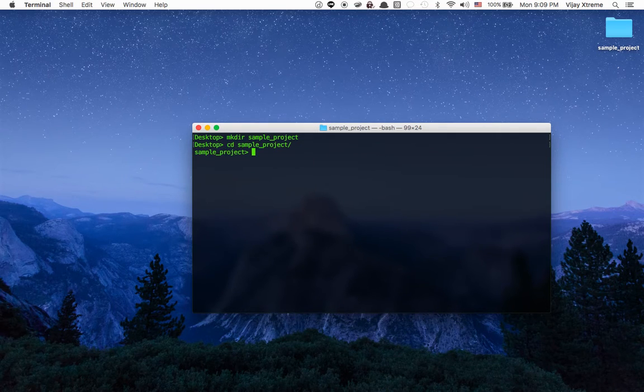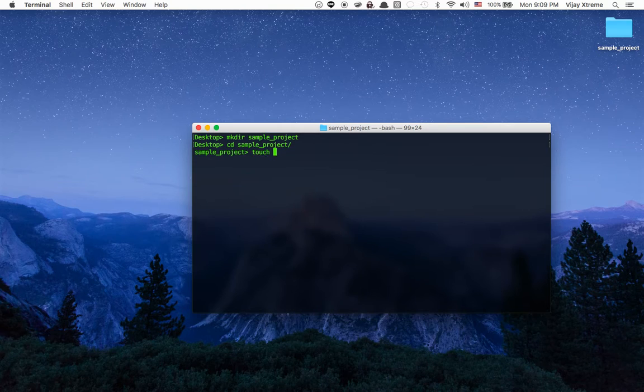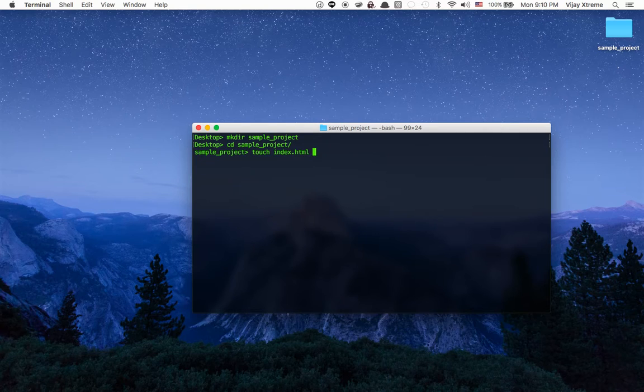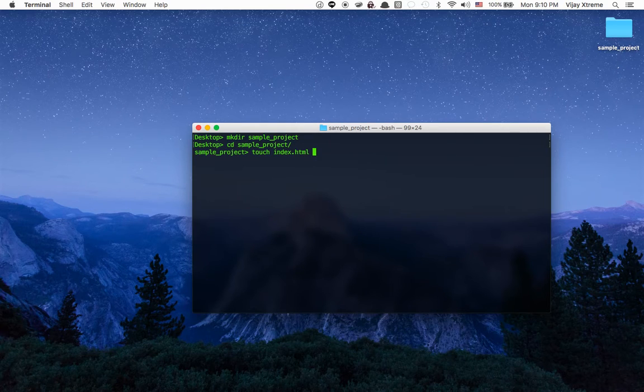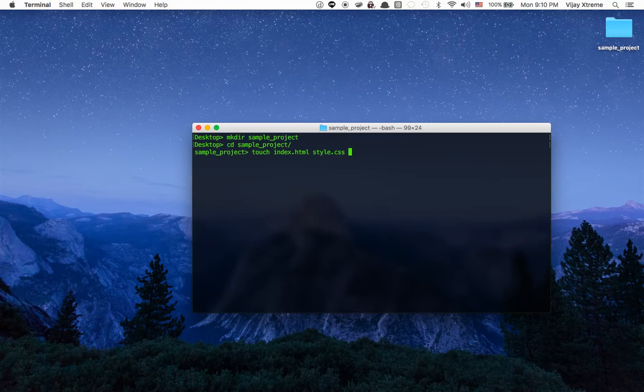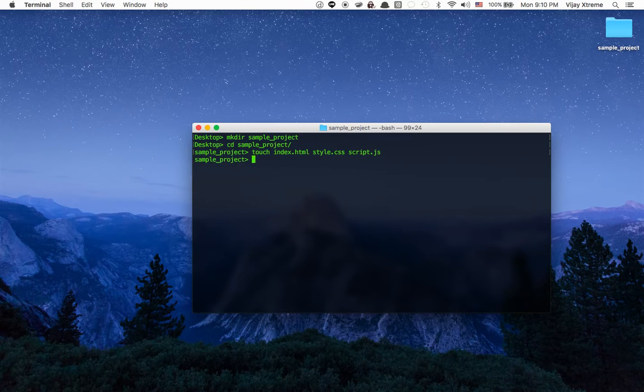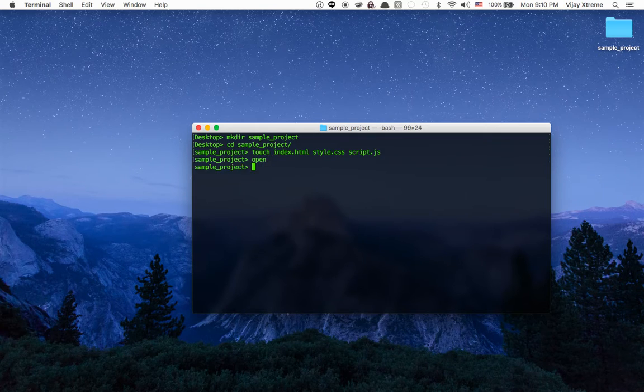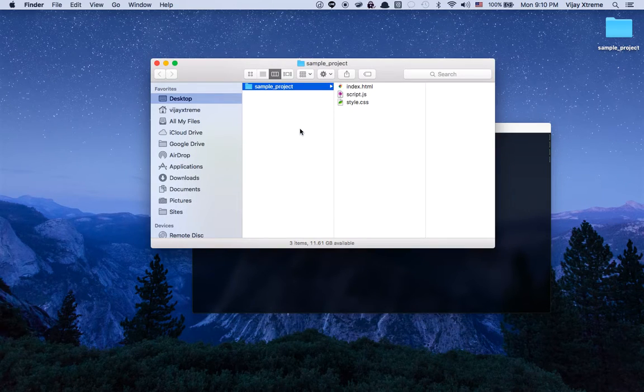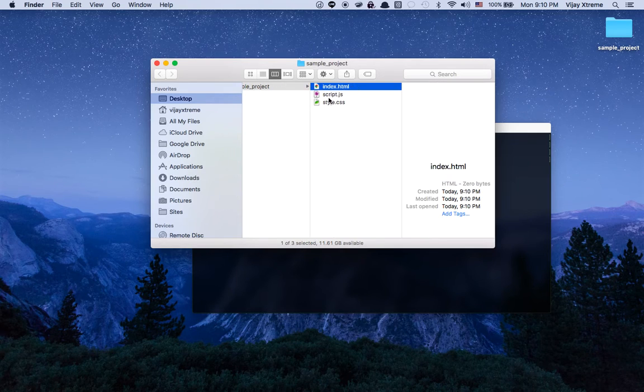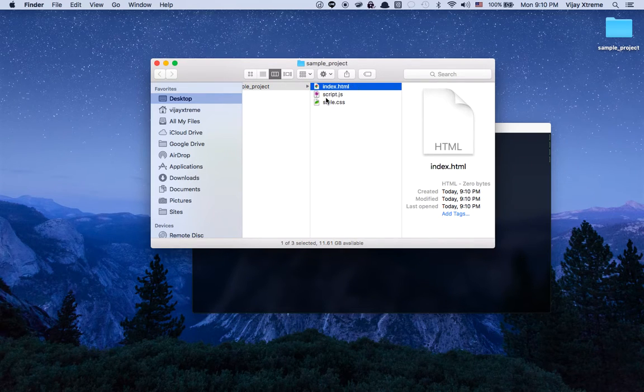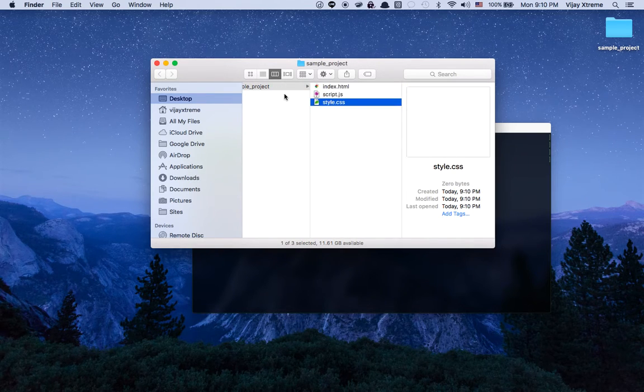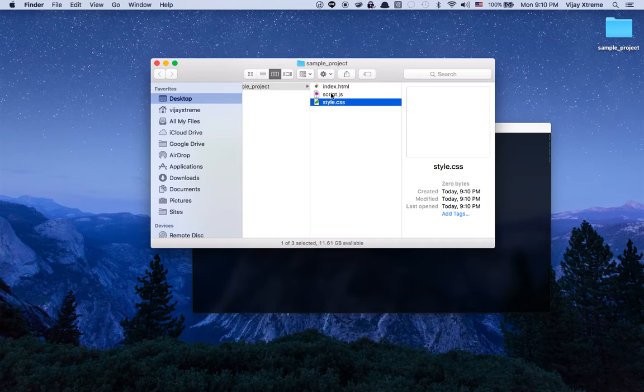And then I'm gonna go ahead and touch index.html. But this time I'm gonna space stuff out as opposed to writing touch a bunch of times. I'm gonna say space style.css script.js. Then I'm gonna go ahead and say open because this is a shortcut I made earlier. And that will open this sample project and I can see I have my index.html, my script, and my style. Of course they're all blank.